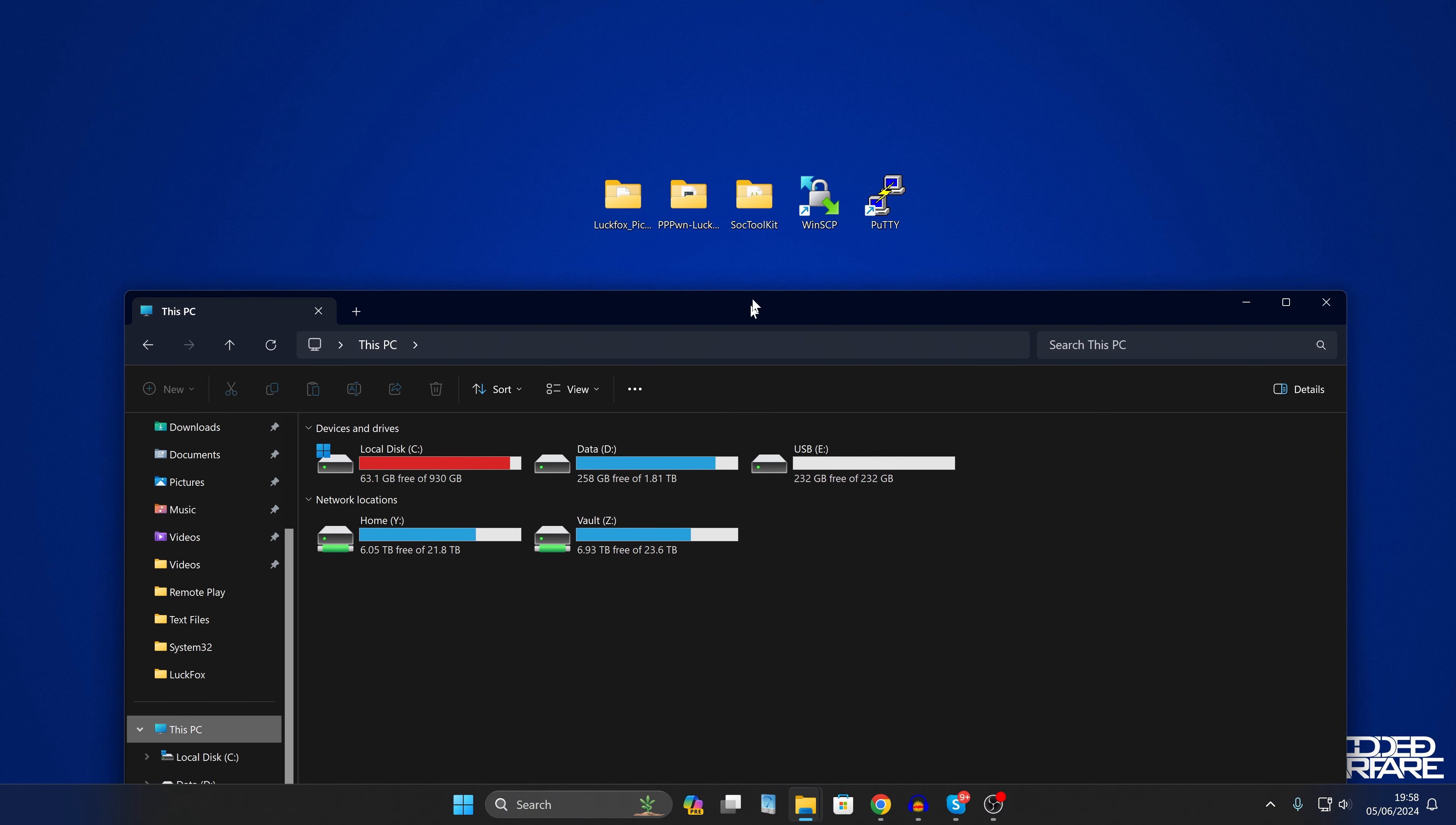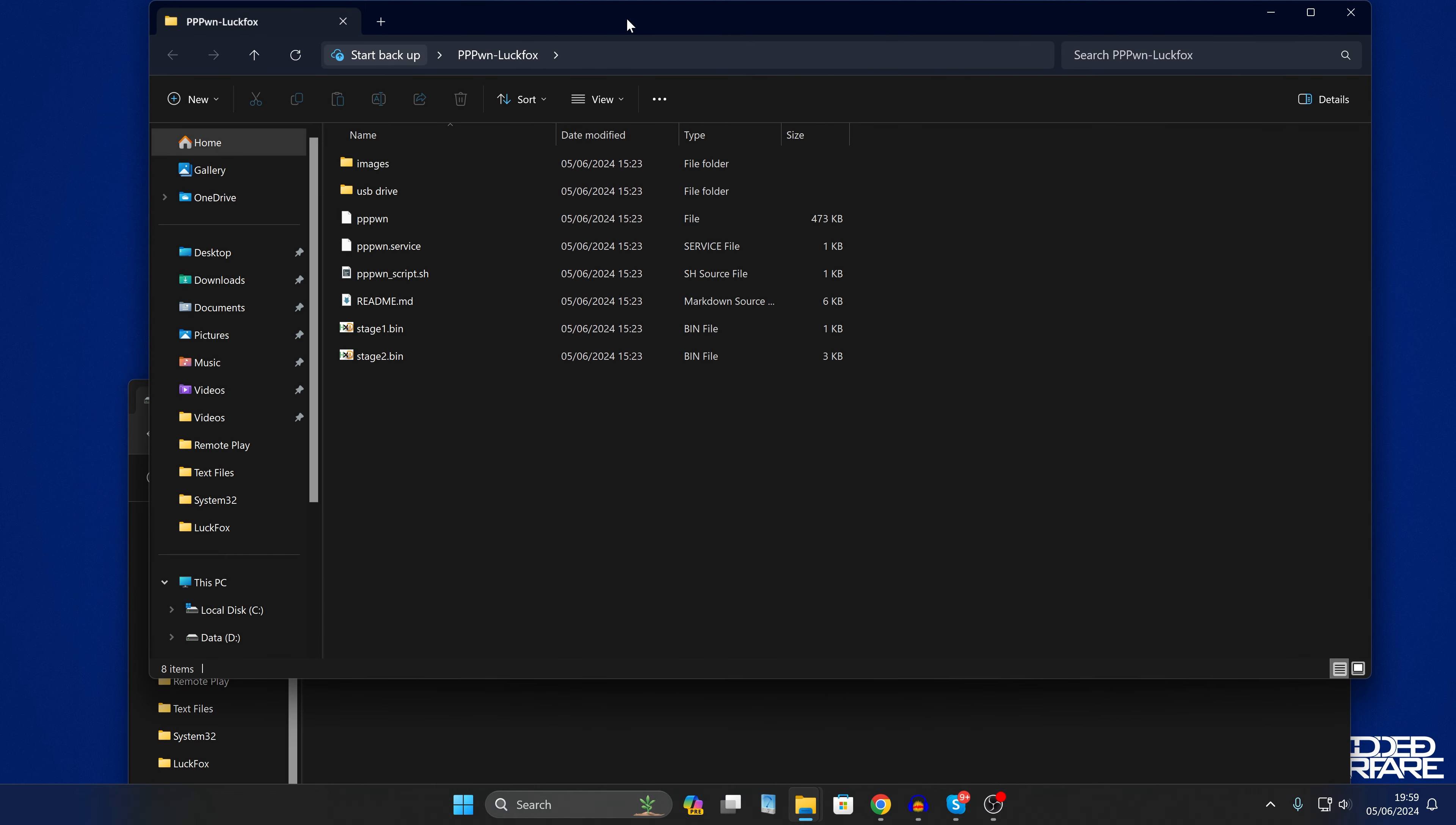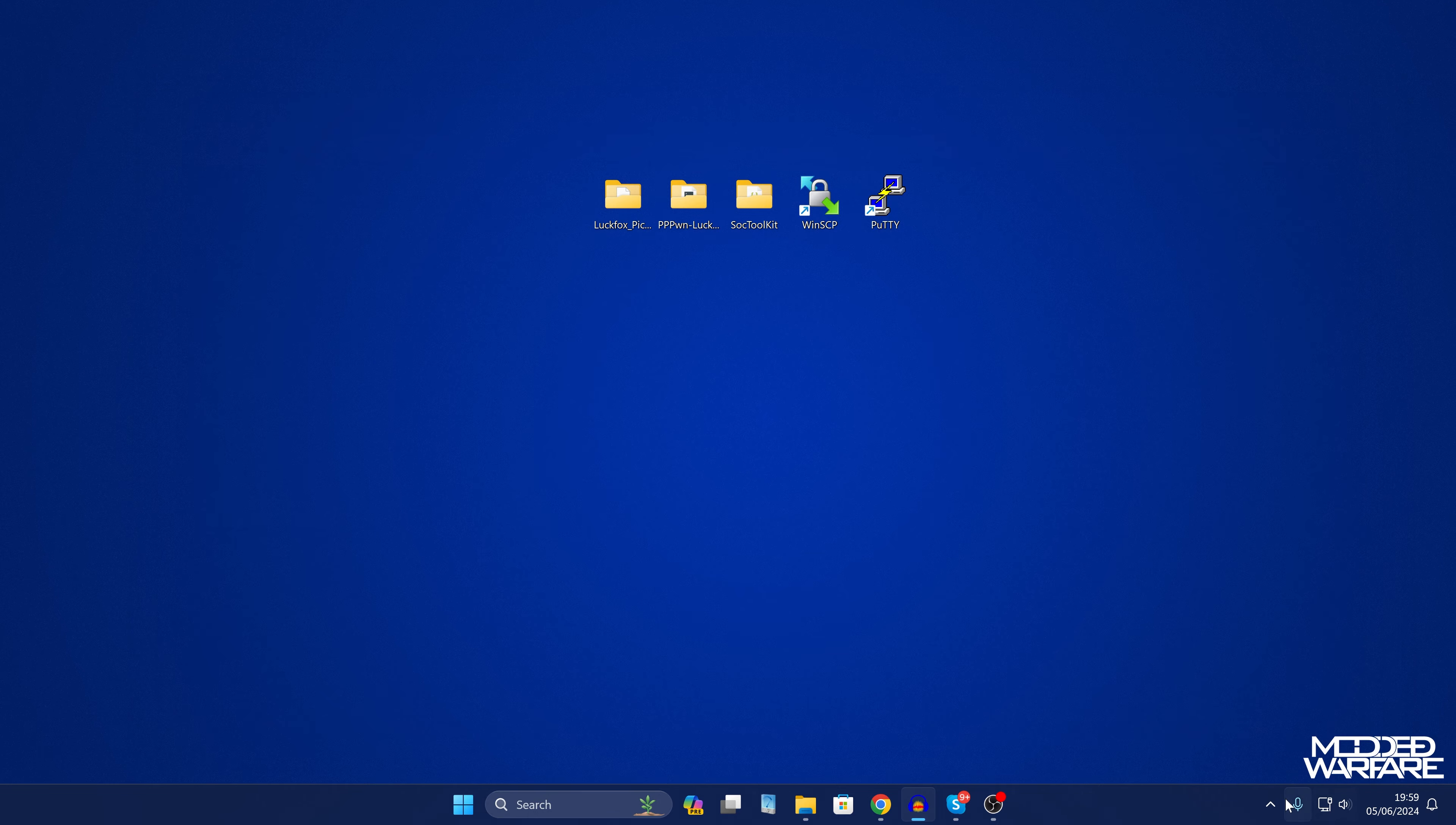And of course if you've not jailbroken the PS4 before then for the first time loading the jailbreak you will need to take a USB drive, connect it up to your computer, make sure it's formatted in exFAT or FAT32 format here. And then go into that USB drive, go into the project folder and go to the USB drive folder and take the goldhen.bin file and copy that to the root of your USB drive. And then you just want to plug in this USB drive into your PS4 so that when it first runs the jailbreak it will load the payload from the USB.